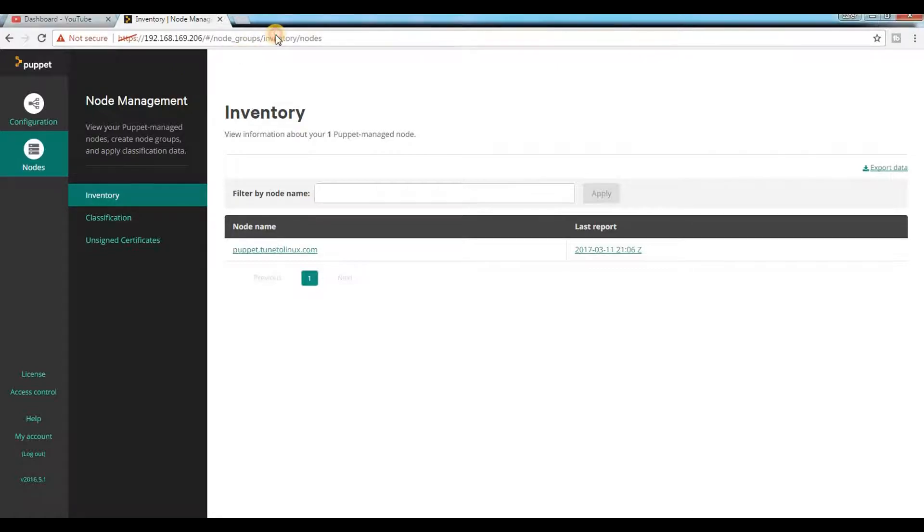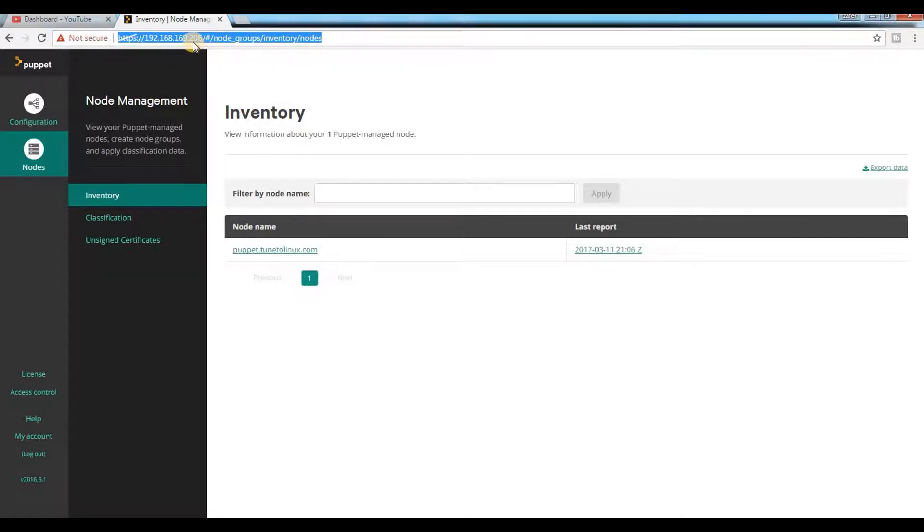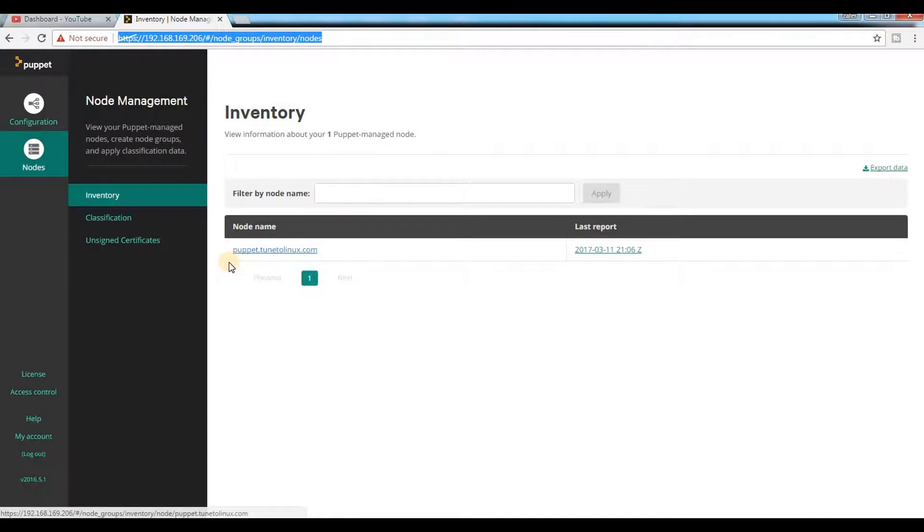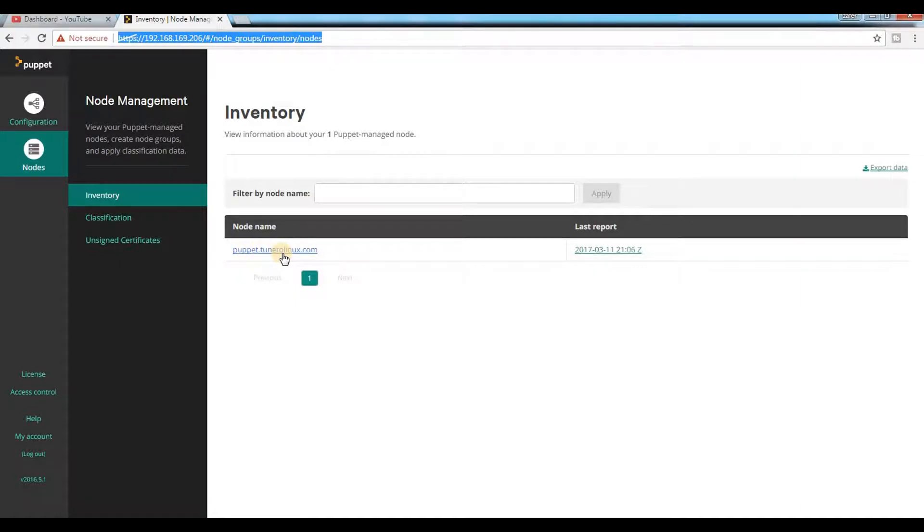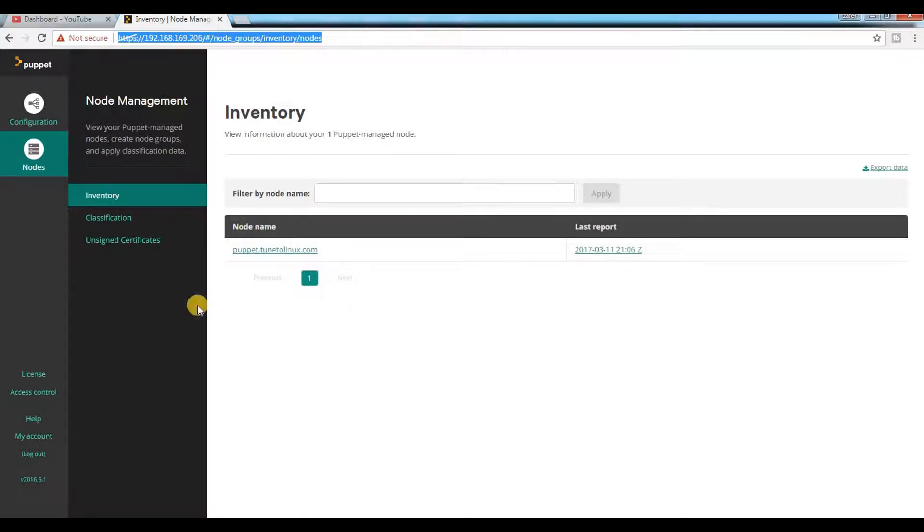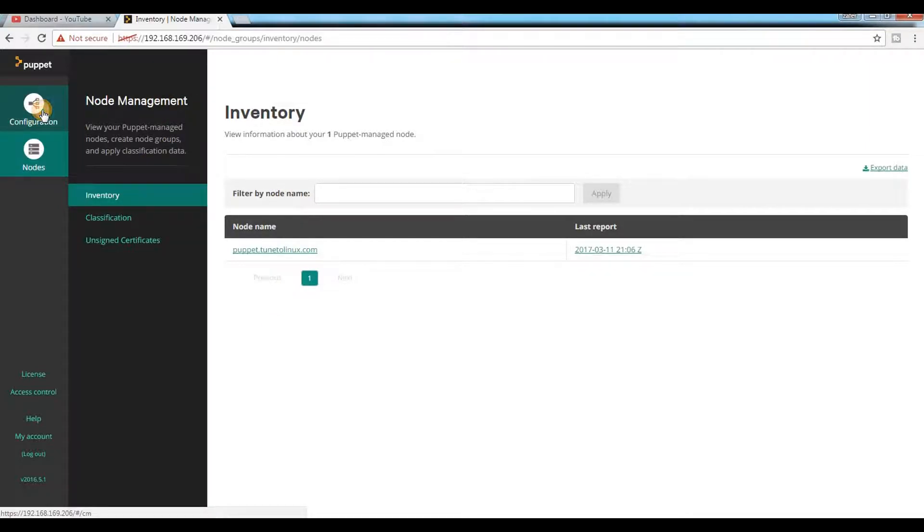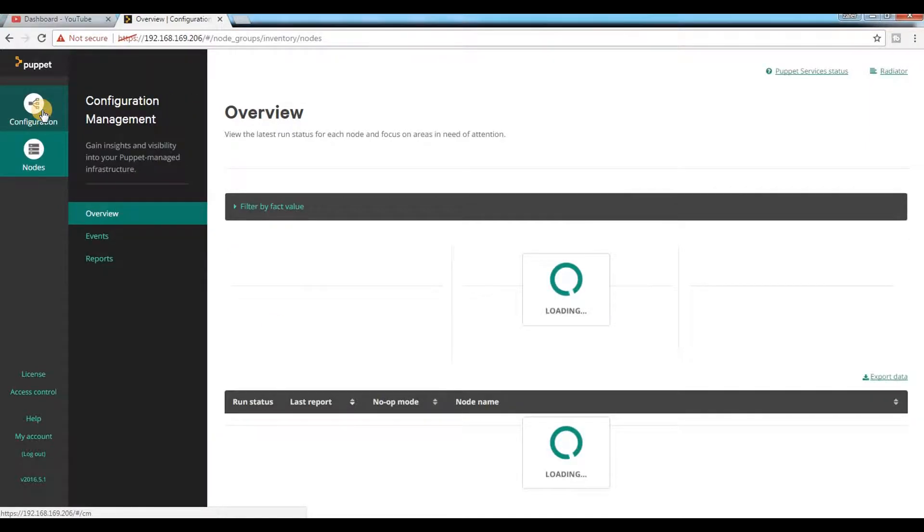Currently I have one Puppet master running at IP 192.168.169.206. If I click on node, you can see there is only one node named puppet.intolinux.com, and there is no other node inside this location.